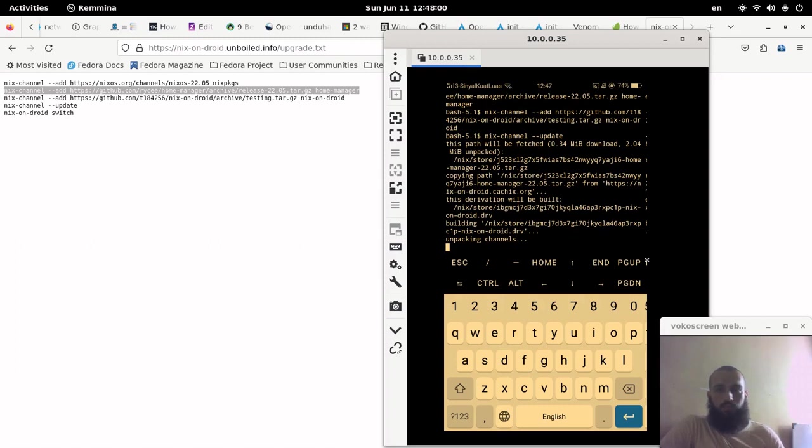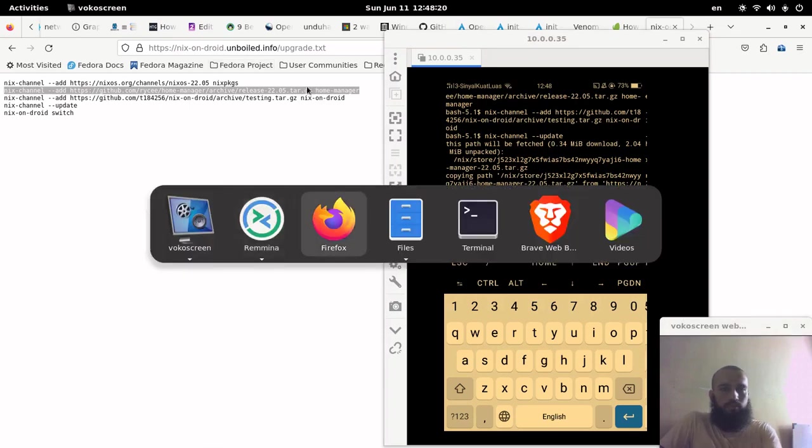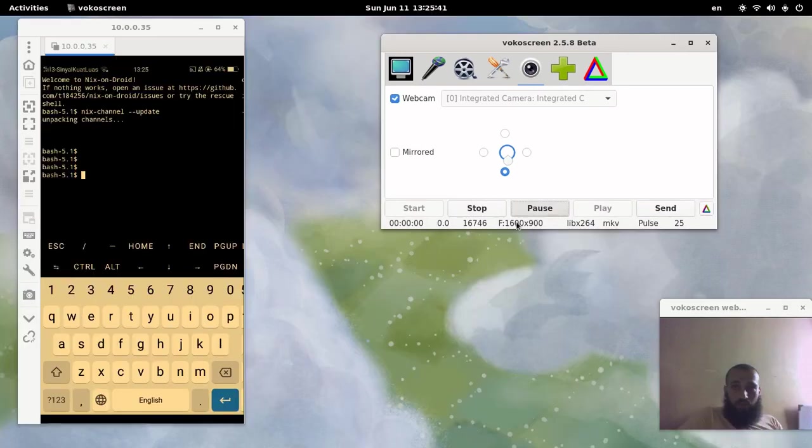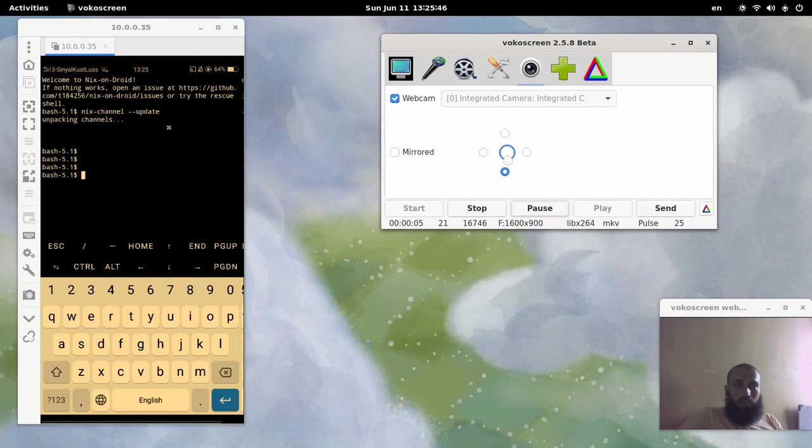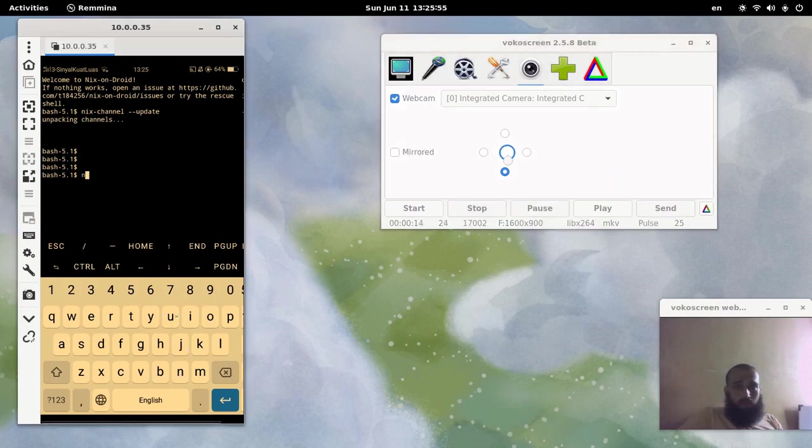We'll wait some time. I guess I'll pause the video once it's done. Alright guys, after we waited some time, our installation is almost done. It stays some time unpacking channels as it says here, so probably we can try to install a package.